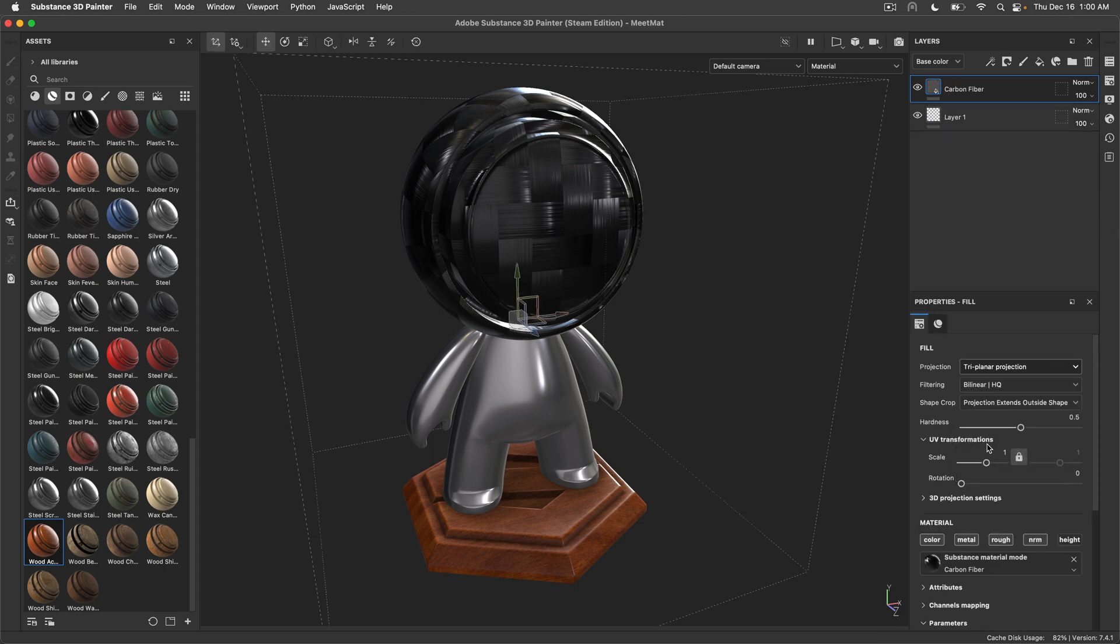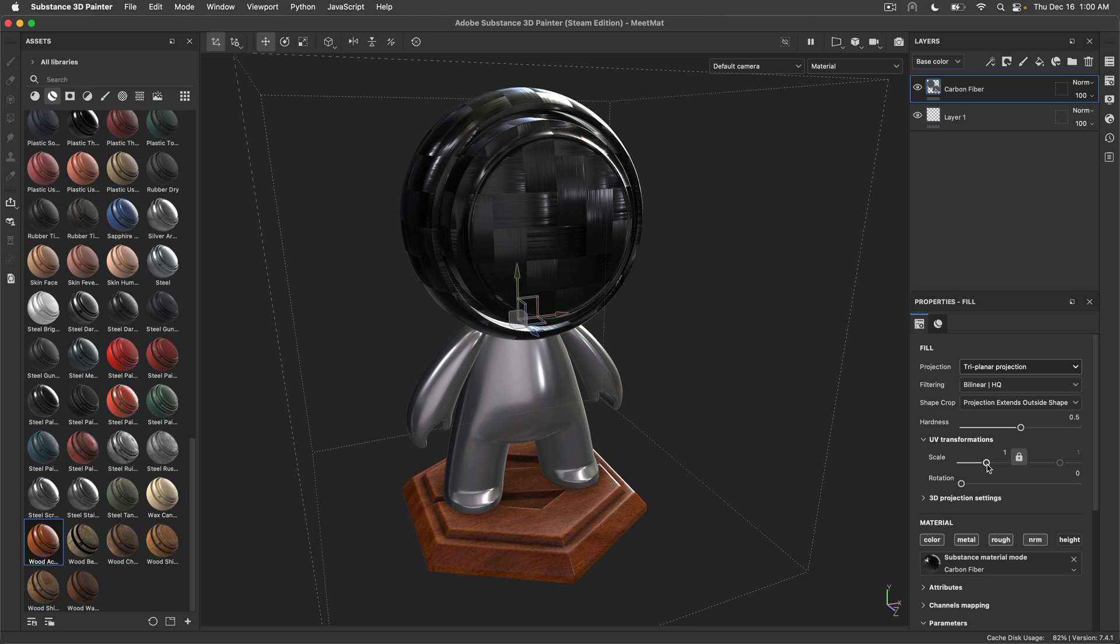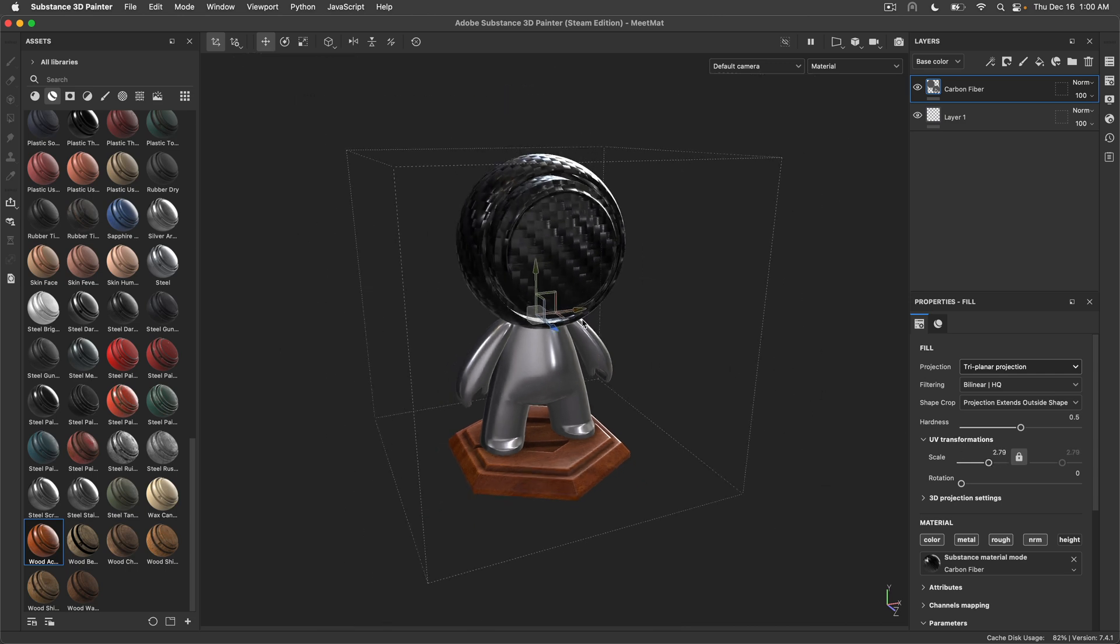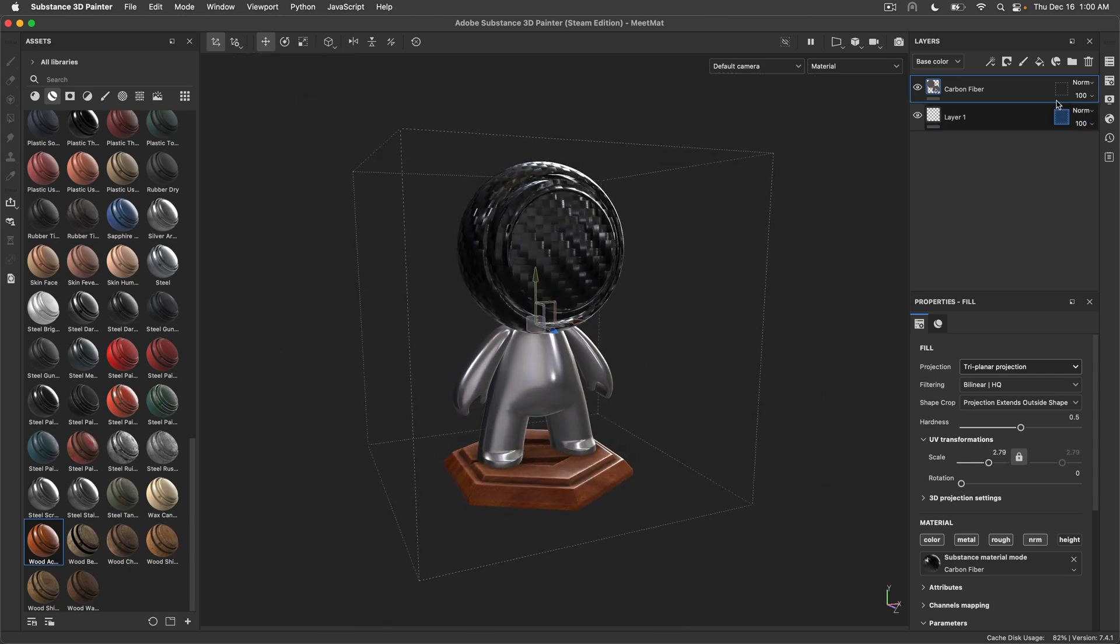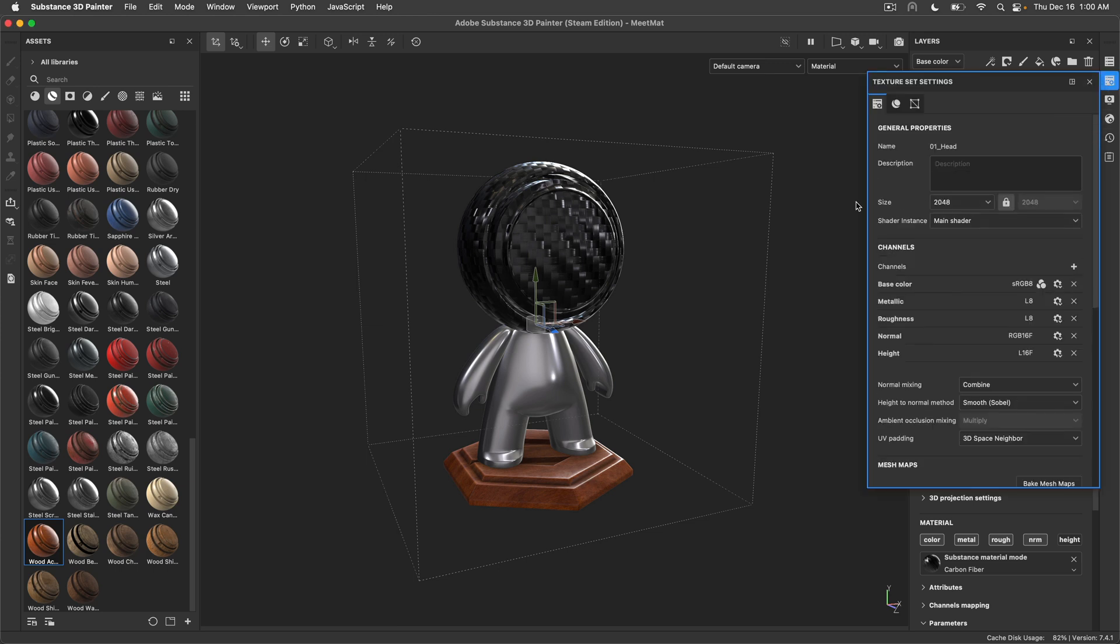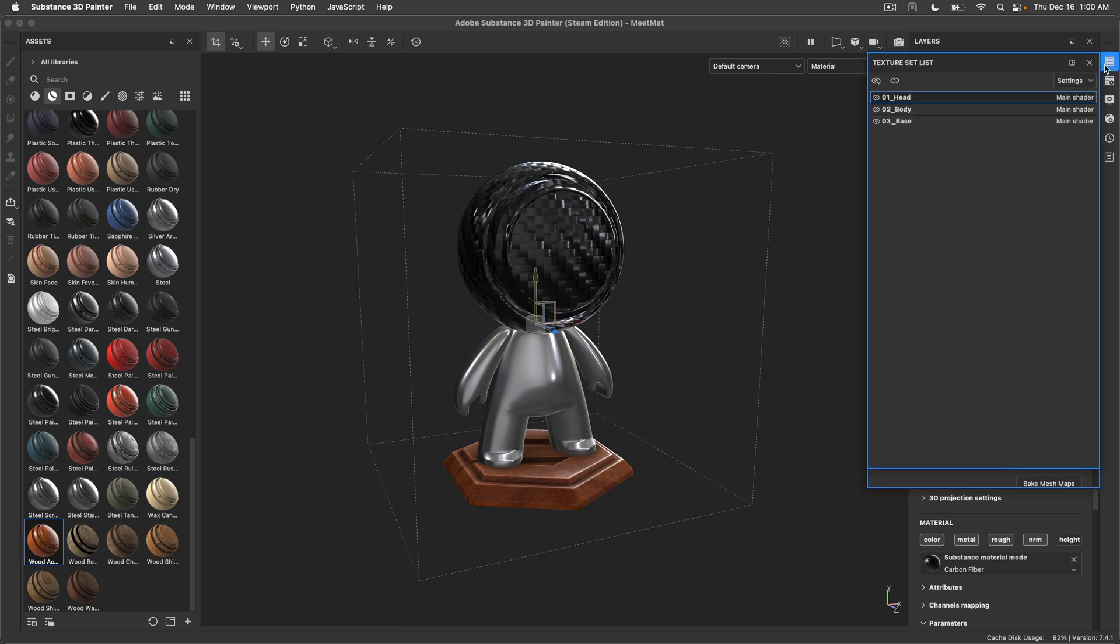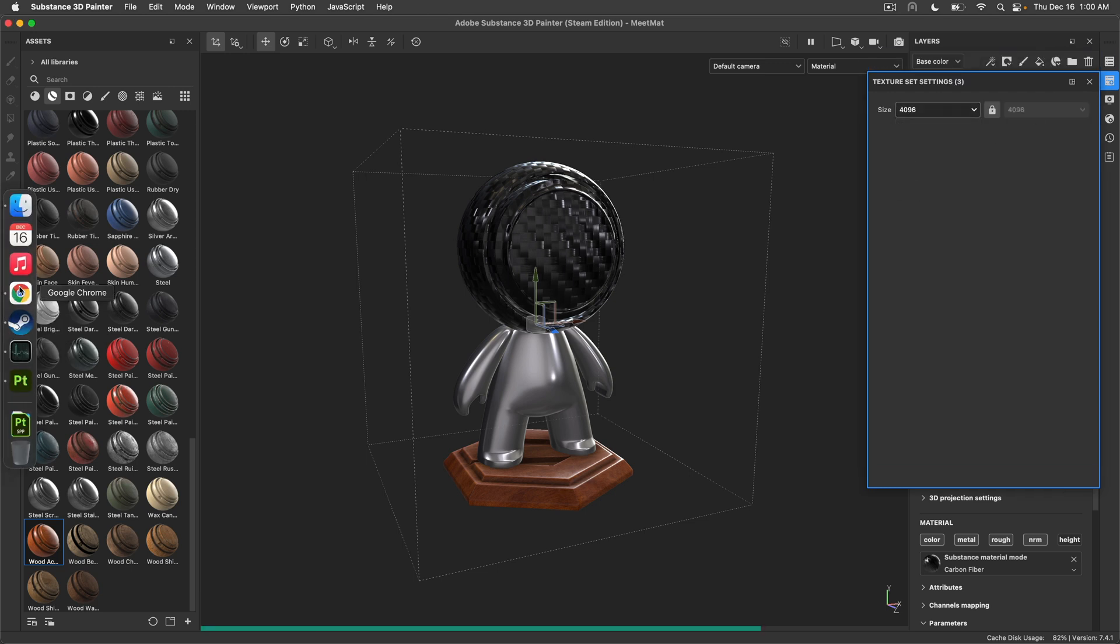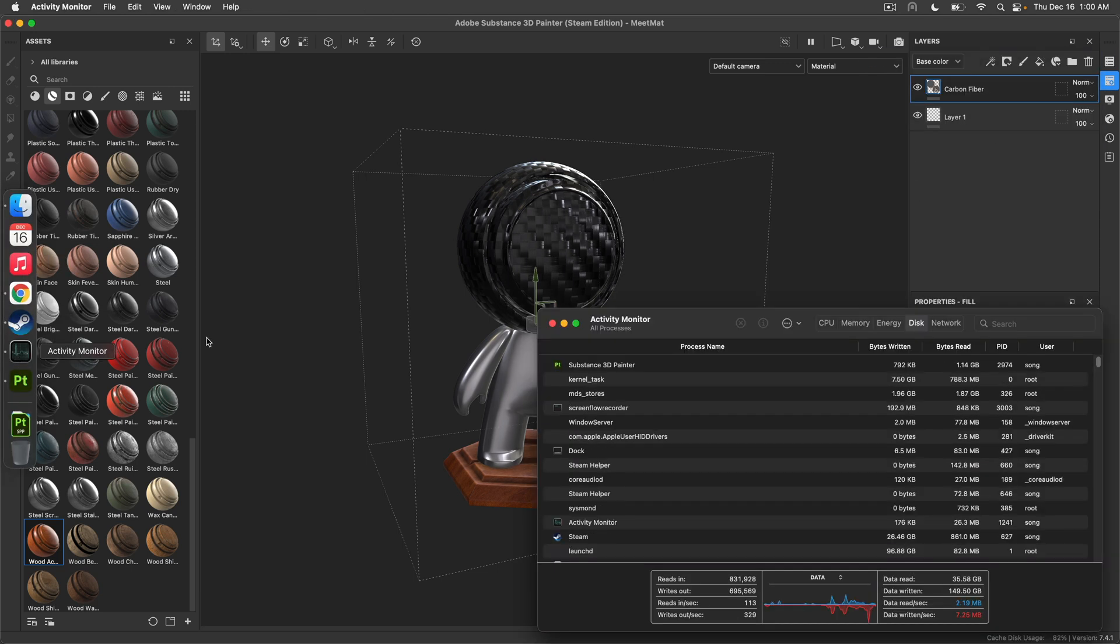The reason being we're just in 2K resolution of the textures. I will select everything and make everything 4K.